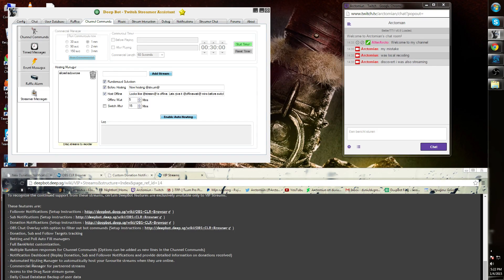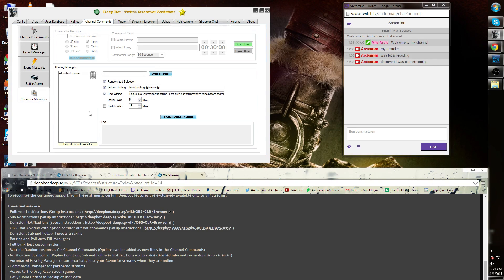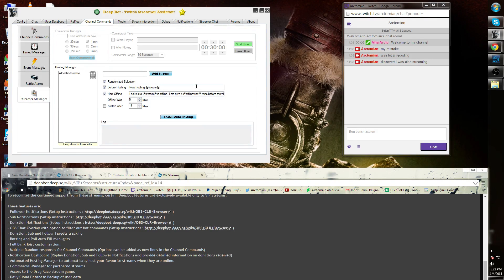Automated host manager to automatically host your favorite stream when they're online. The hosting manager for Twitch partners, as well as regular channels, is also a VIP option. If you do not have VIP, this will be grayed out as well.